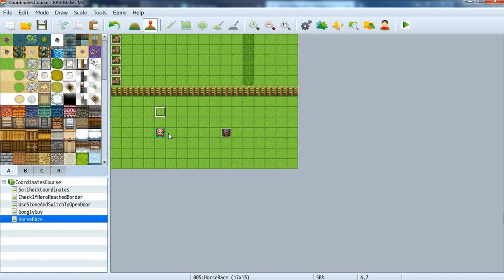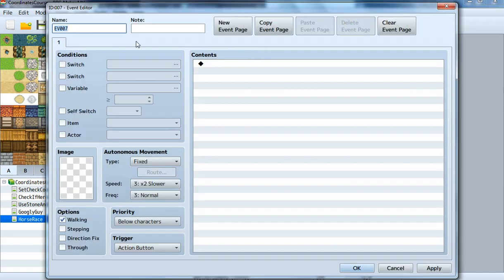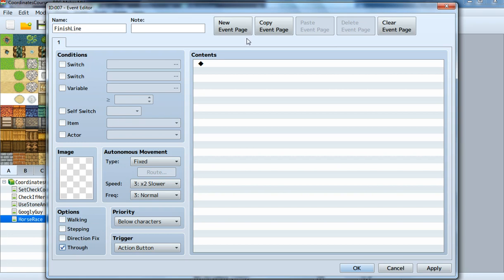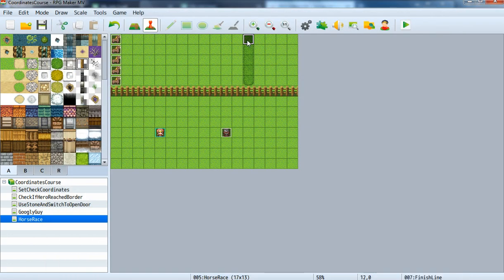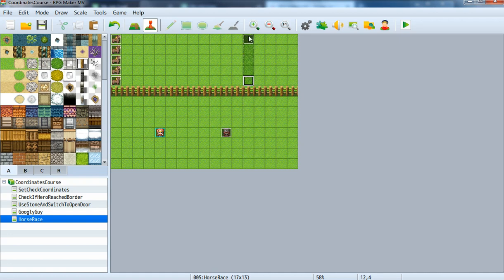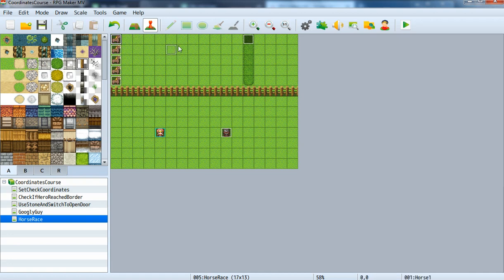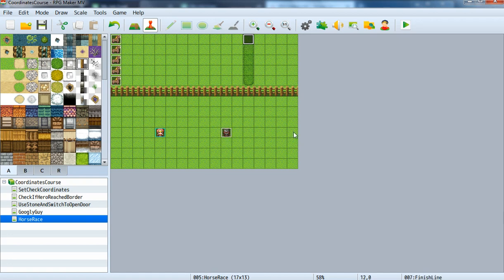Now we need to set up a border, a finish line for our horses. This will be that, also set to through. We create a border which goes all the way down. So if one of those horses reaches that border, it will automatically end the race and give us our money or not.